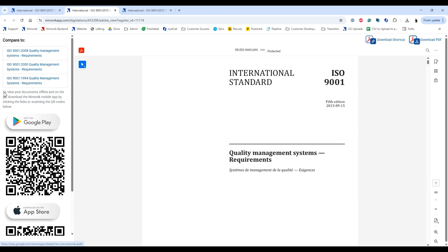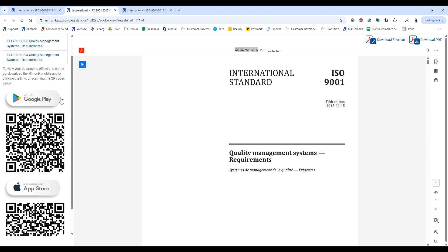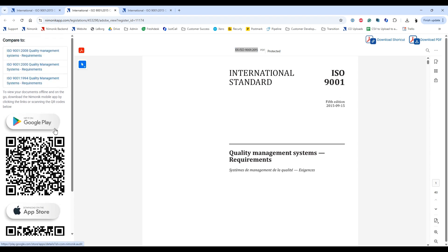On the left-hand side of the page, there are a few other options to view the standard. If you want to view your documents offline, you can do so by downloading Mnemonic's mobile application — just click the links or scan the QR code. The mobile app is fantastic because it gives you access to your list of standards without needing an internet connection. Once you first download the app and view your standards, the next time you open it — even without internet — you'd still be able to bring up ISO 9001 on your iPhone, iPad, or Android device.